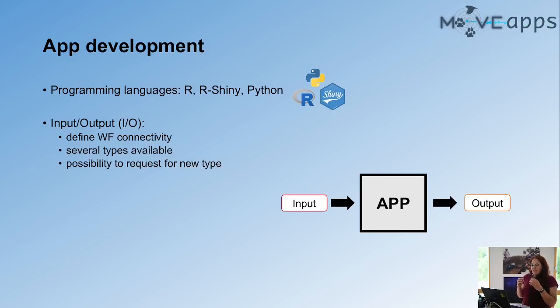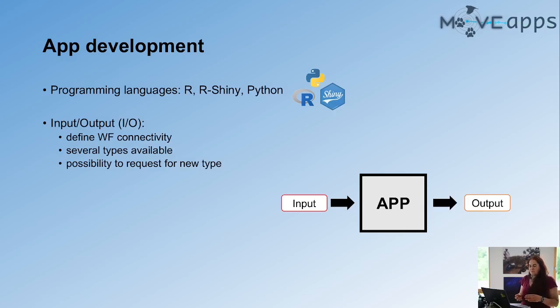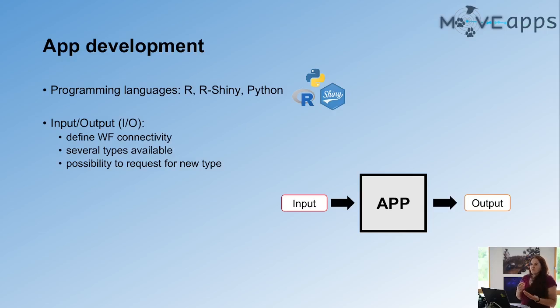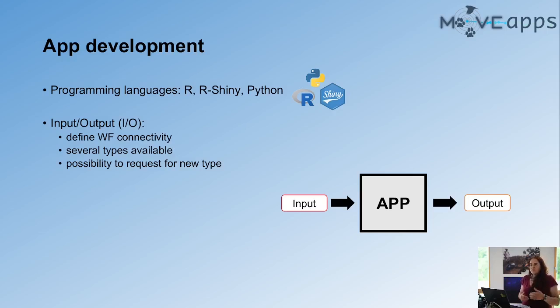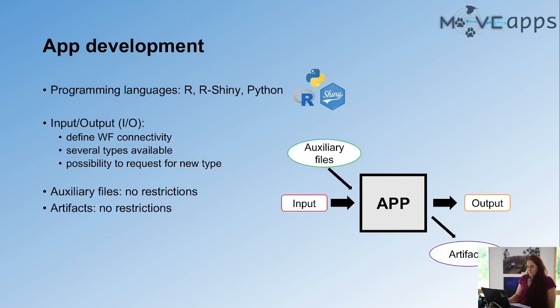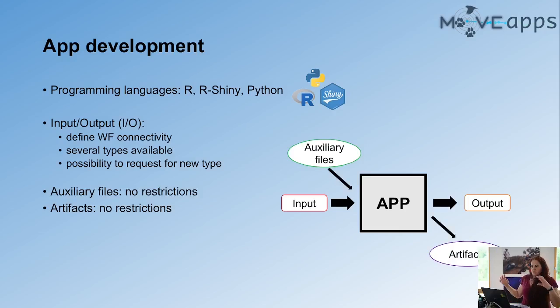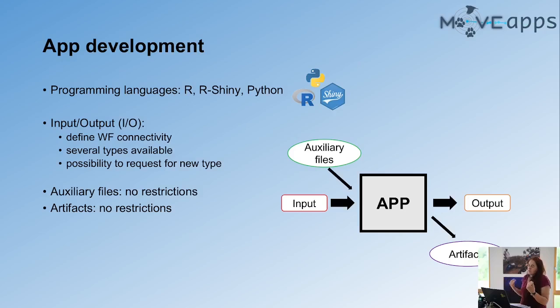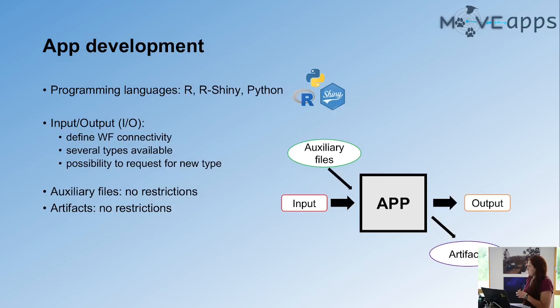These inputs and outputs are the ones that are connecting the workflow. The types that can be used are predefined. Currently, we have seven different input and output types. But if you are developing an app and you need another input-output type, you can request for it. We will review it with a bit of background and then implement the new type. Given that this input-output type is pretty restrictive, we have two additional ways how to put files into the app.